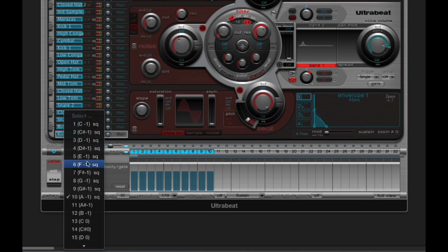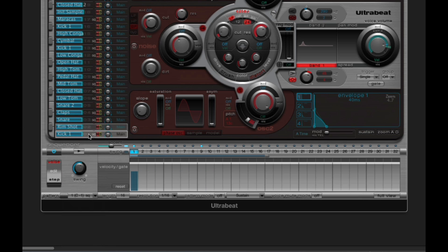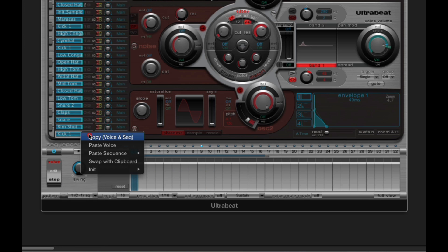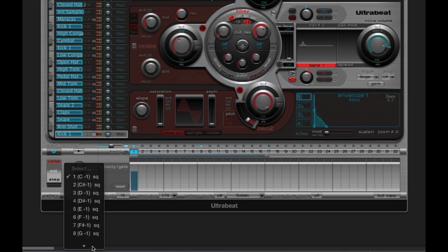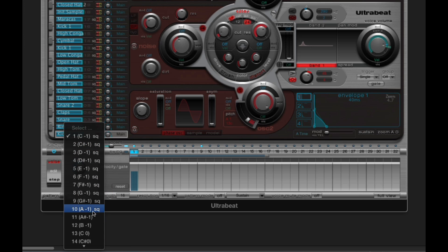Now I can be in any pattern — let's say pattern 1. I right click and I choose copy voice and sequences. I copy the voice and all the sequences for the kick drum from the 10 active patterns.